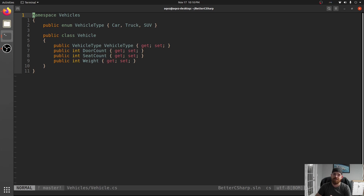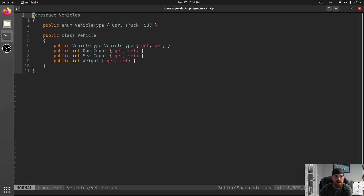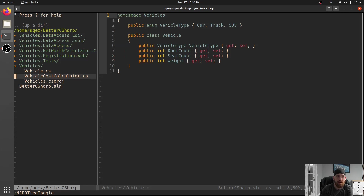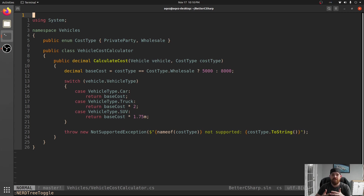And we have a class Vehicle that has a VehicleType, a door count, a seat count, and a weight. This by itself doesn't look that bad - there's nothing here that screams 'stop, code review, don't do this.' But if we start looking at where this code is used, we have this CalculateCost function that switches on VehicleType.